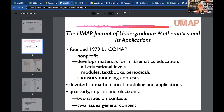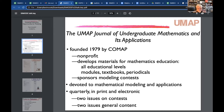Two of the four issues each year are devoted to the contest, which will be discussed tomorrow. The other two issues have general content, covering a variety of modeling and applications topics.